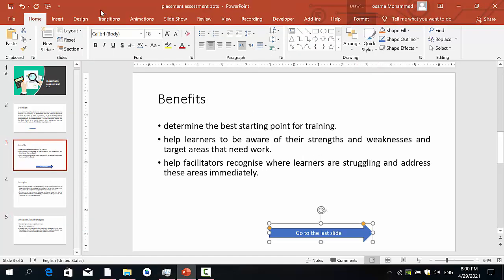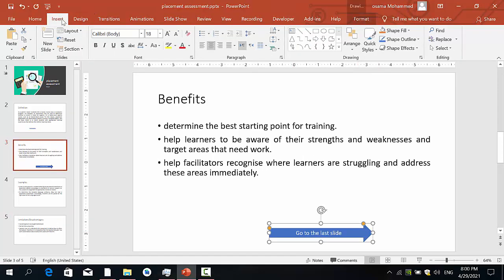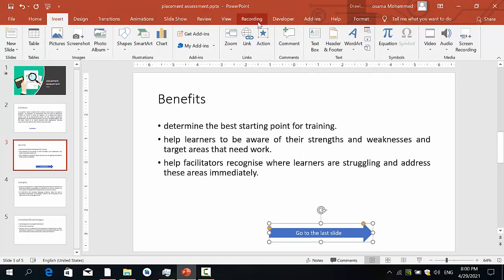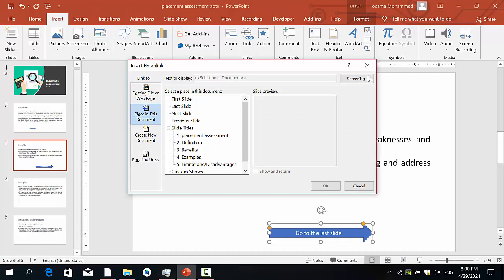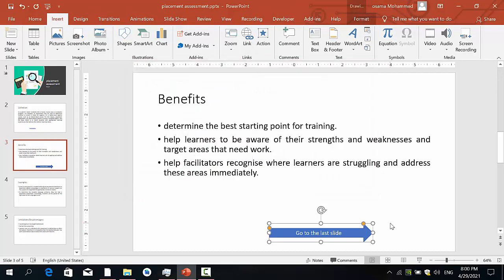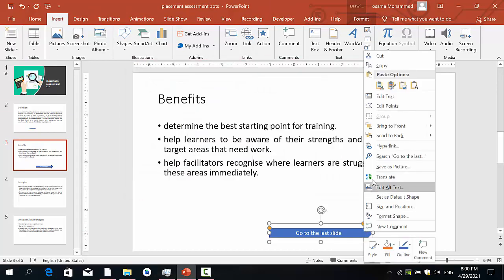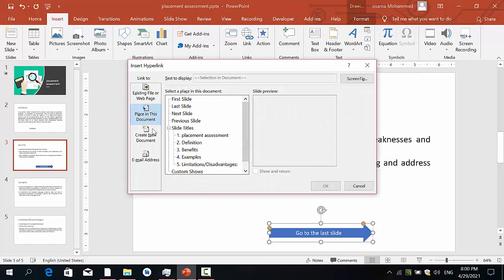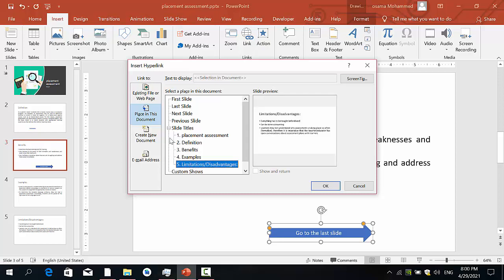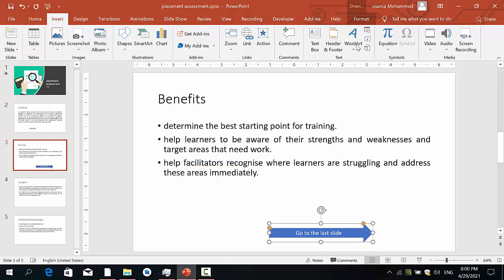So also same thing. Click on this, go to Insert, go to Link. Or as I said, just right-click and then go to the Hyperlink. After that, Place in This Document, and then I need to go to the last slide. This one, Slide Title, go to the last slide, this slide, and that is finished.